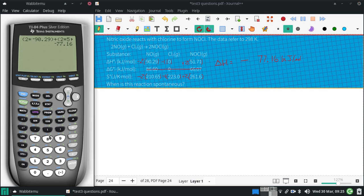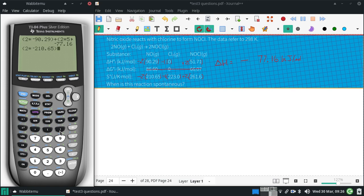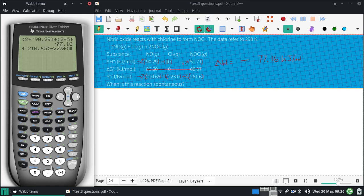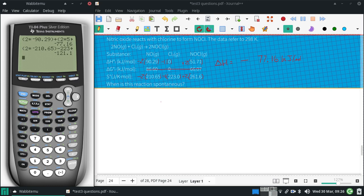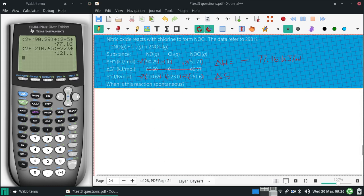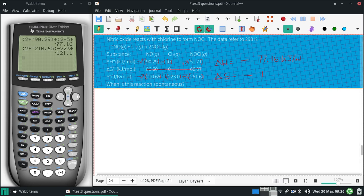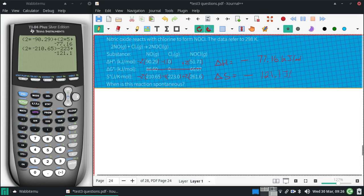And then we have 2 times negative 210.65 minus 223. I drop to 2, 223 plus 2 times 261.6. Close these parentheses and I get a delta S of negative 121.1 joules per mole Kelvin.